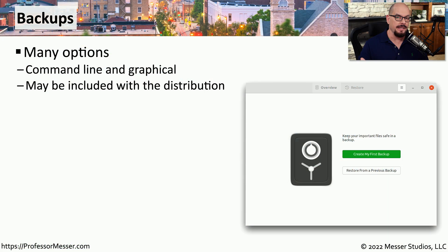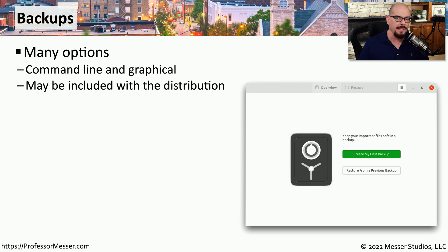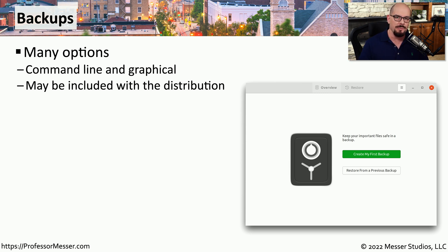One of the benefits of Linux is there are many options to perform a particular task, and backups is no exception. There are many applications you can use to perform backups from a user's workstation, from a server, or almost any type of Linux system.